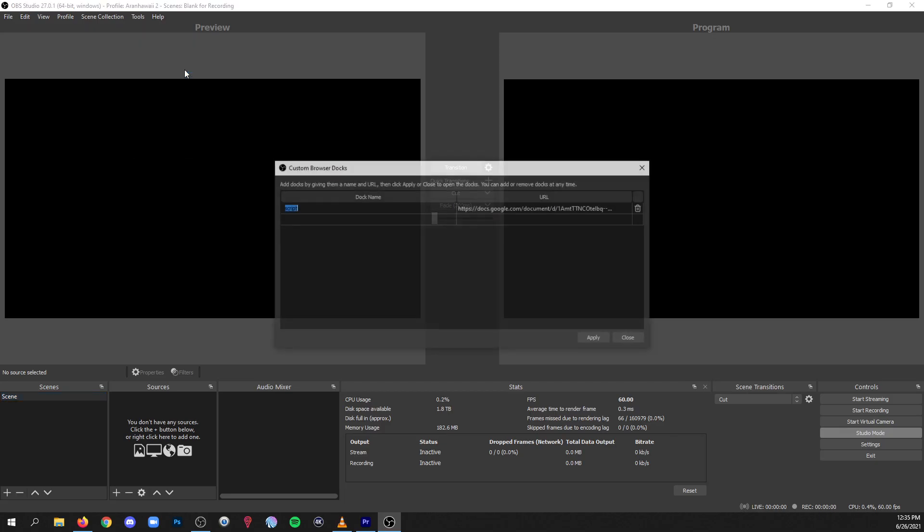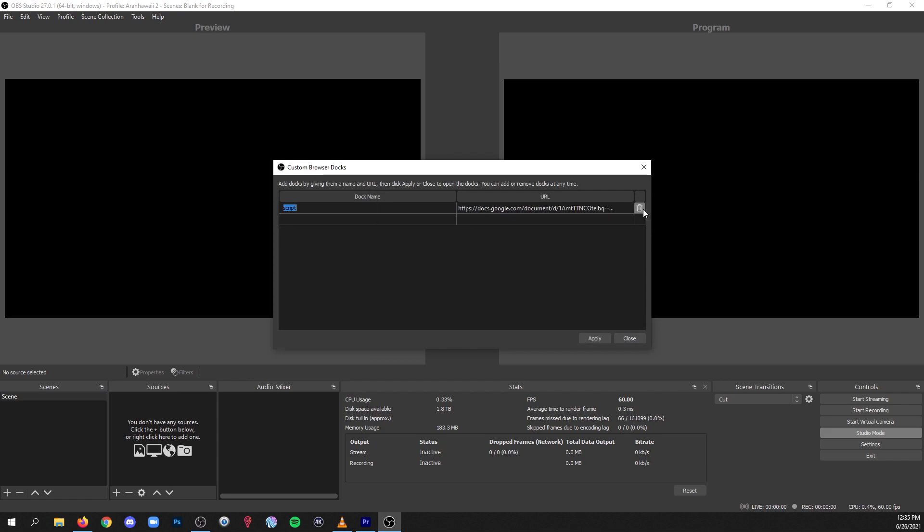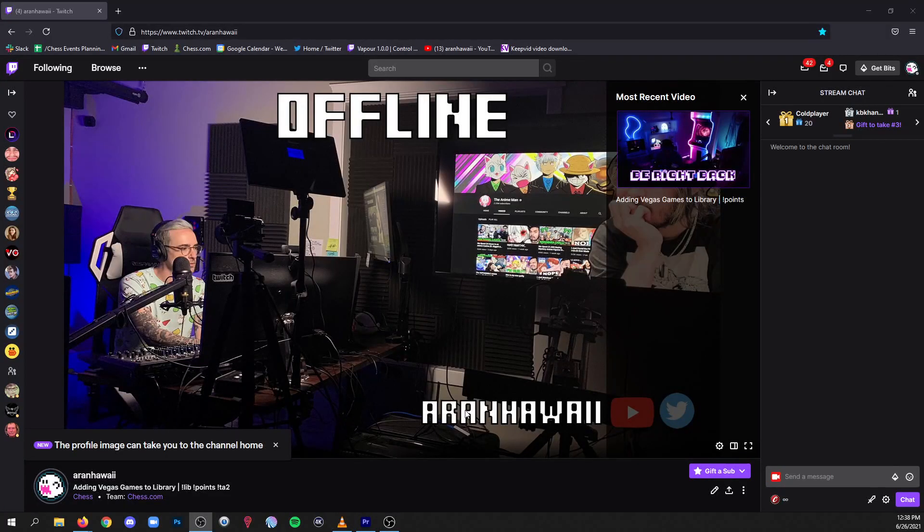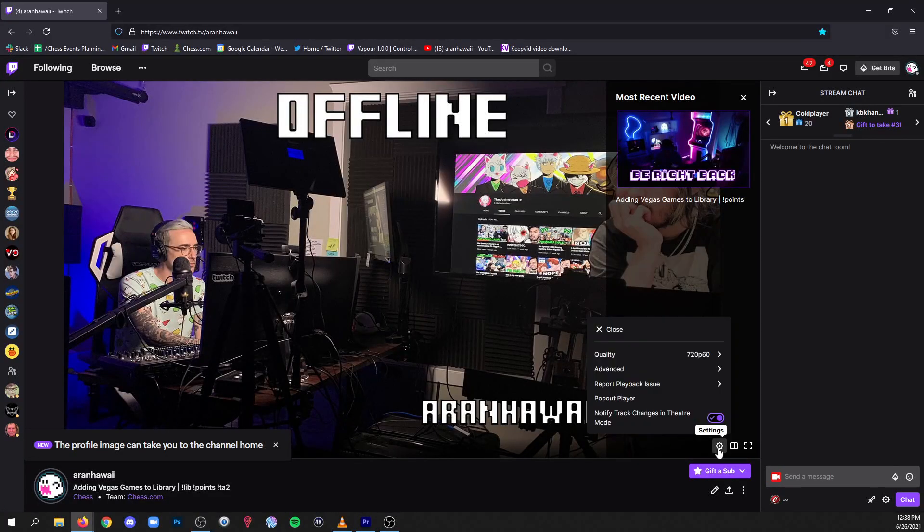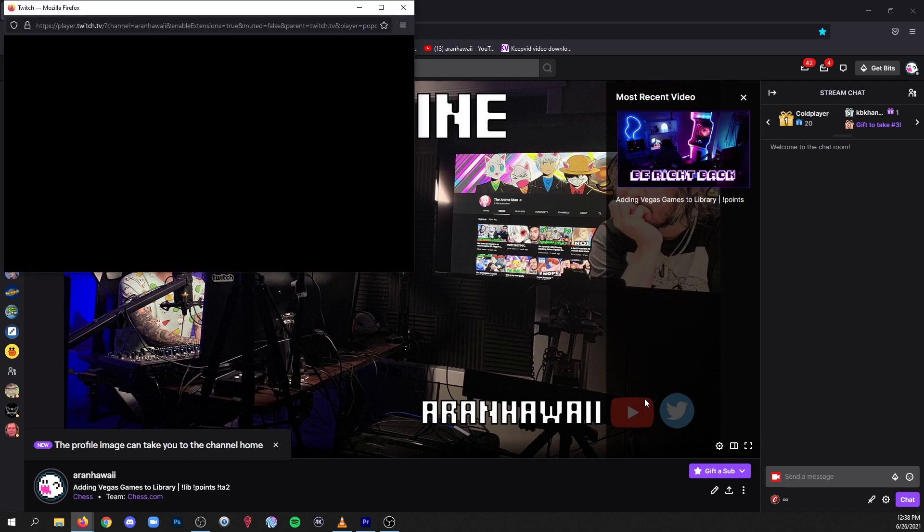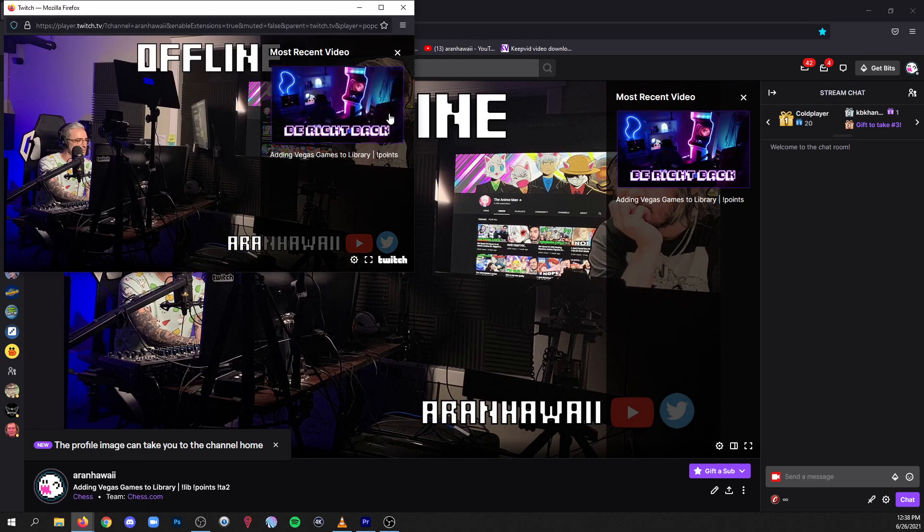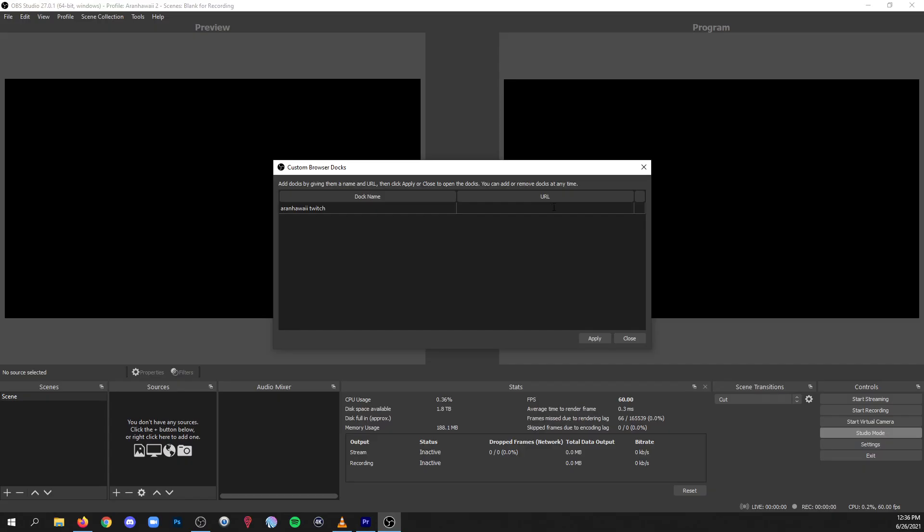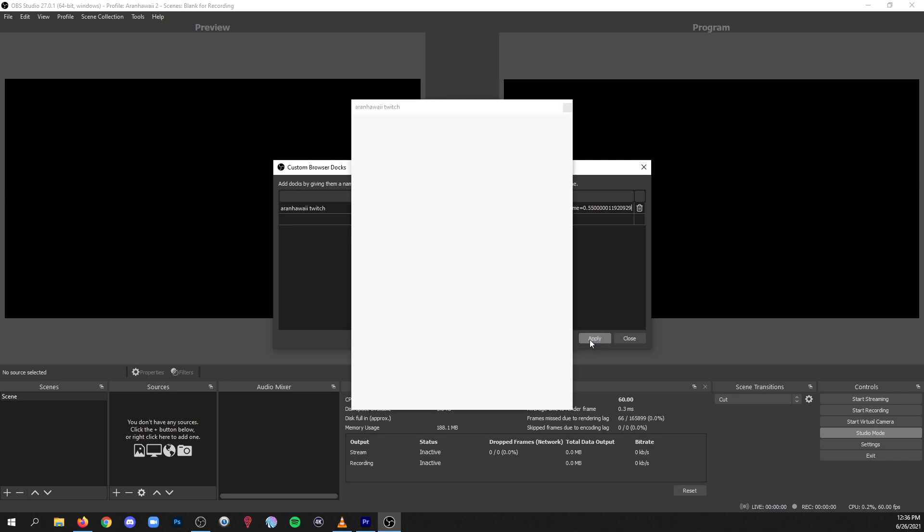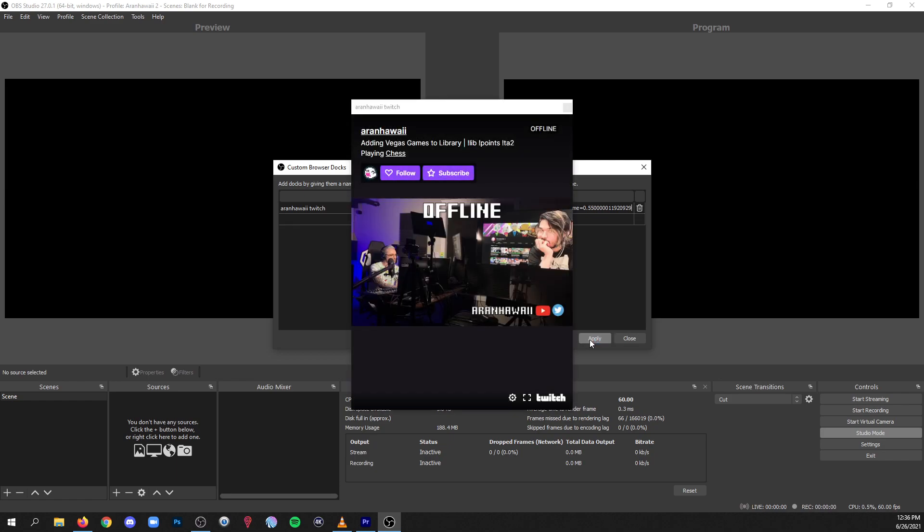And what's nice is if you close it that dock is still there for you to use later. If you want to delete it, you could just go back into there and click delete. Some people like to use it to monitor their stream or someone else's stream. So give it a name, and you're going to want to use a pop out URL which you can get by going on Twitch and clicking settings in the video player and looking for the pop out.